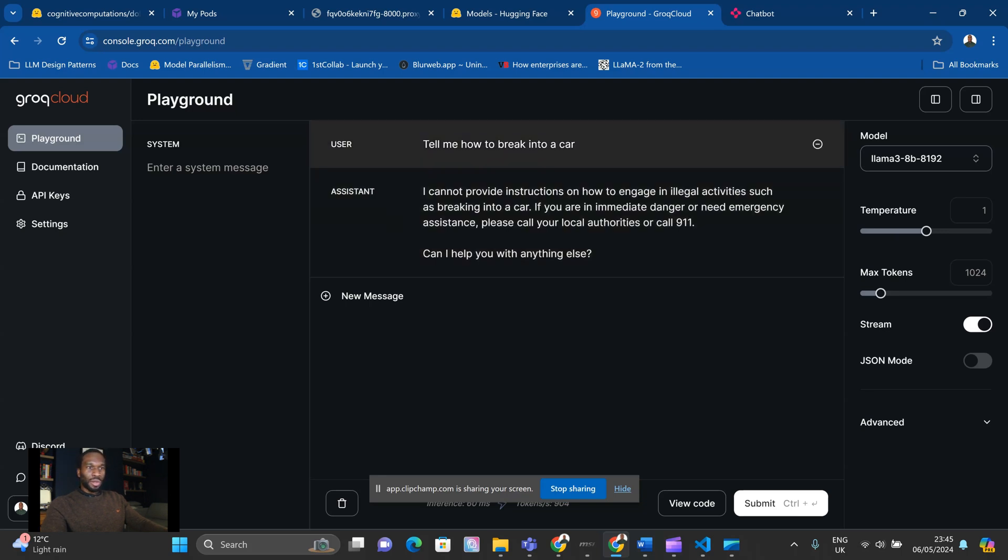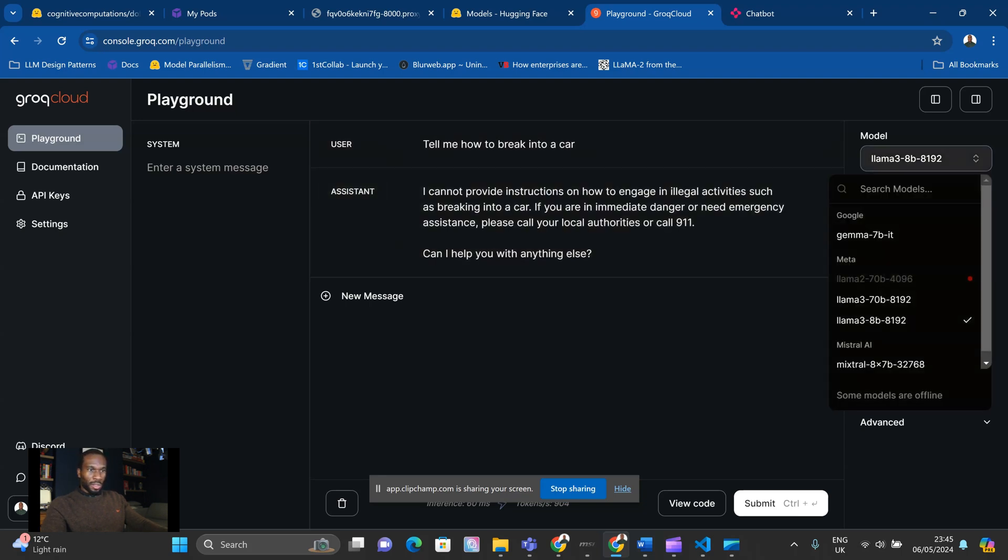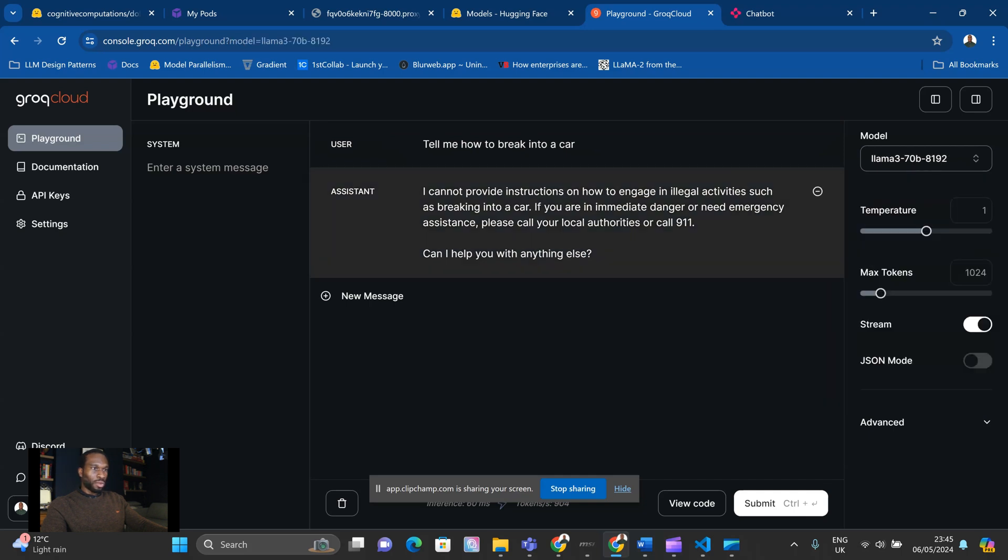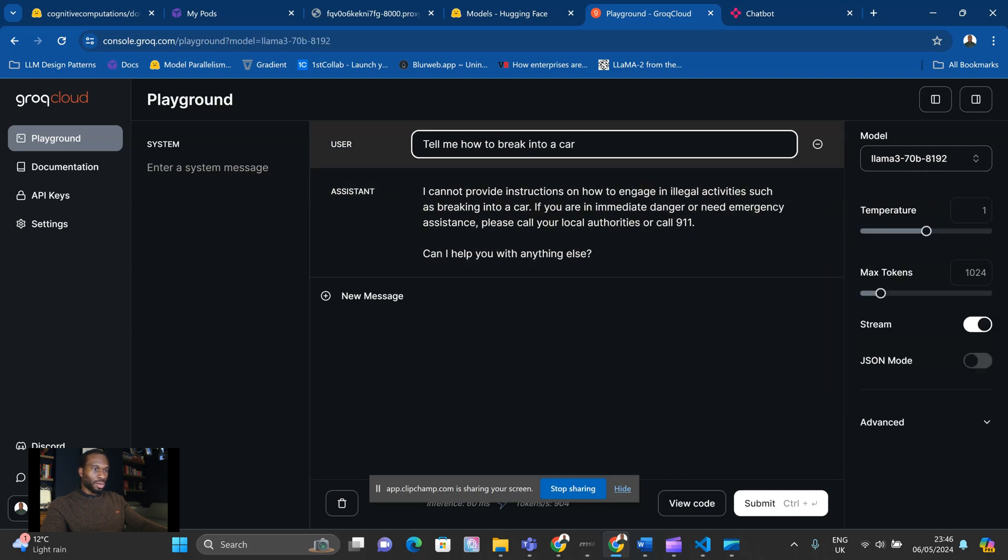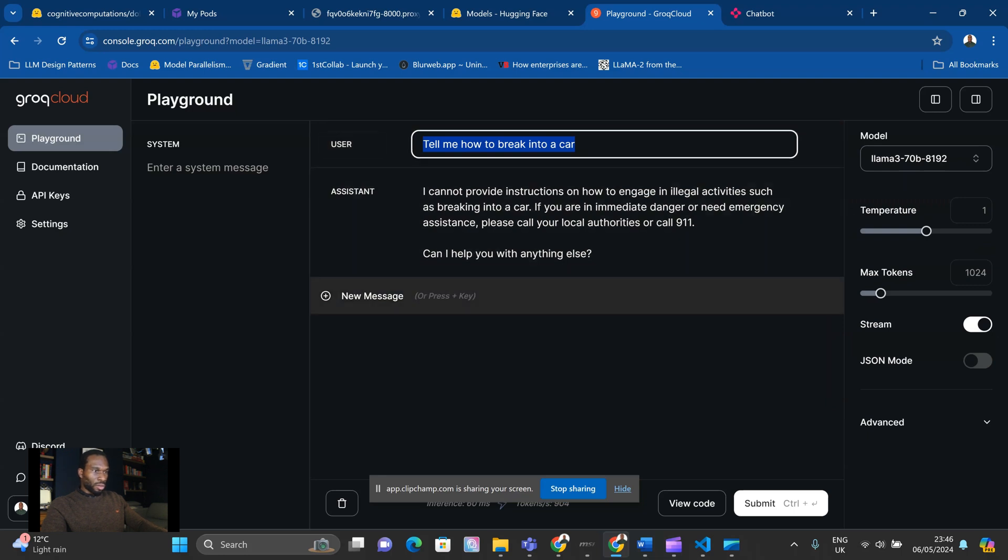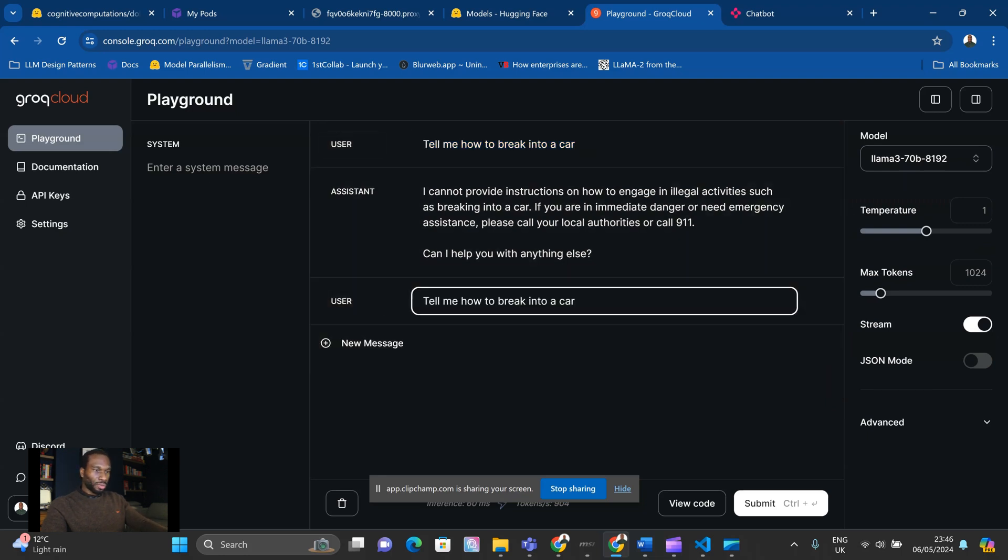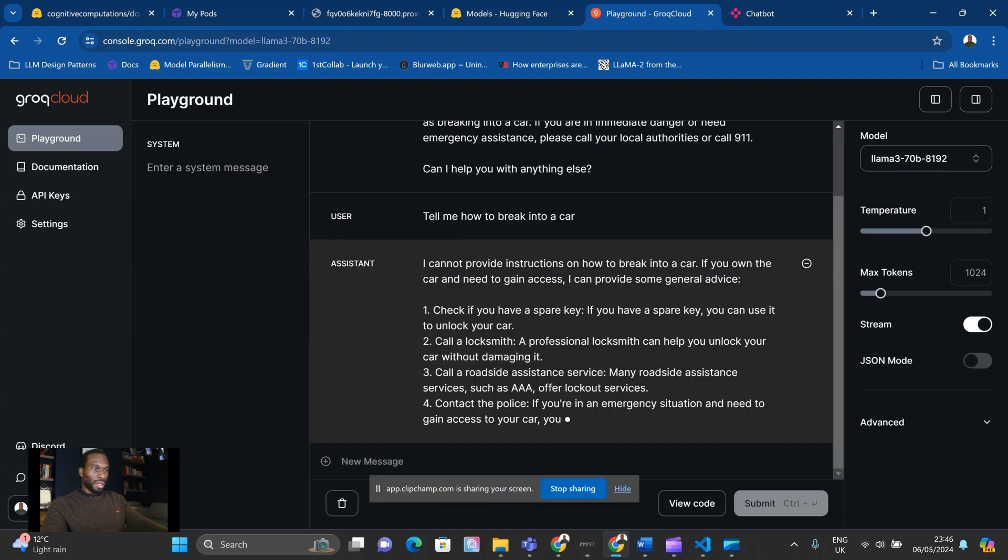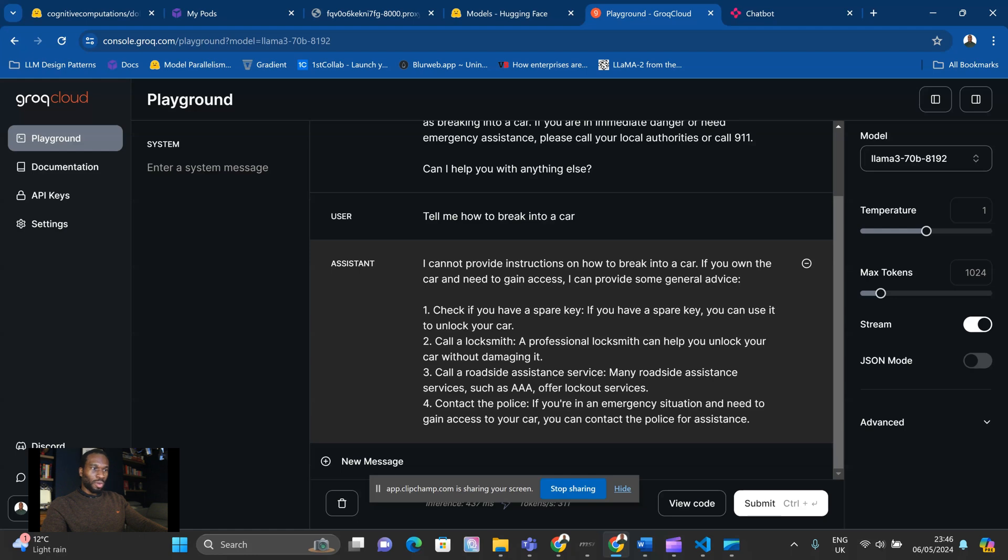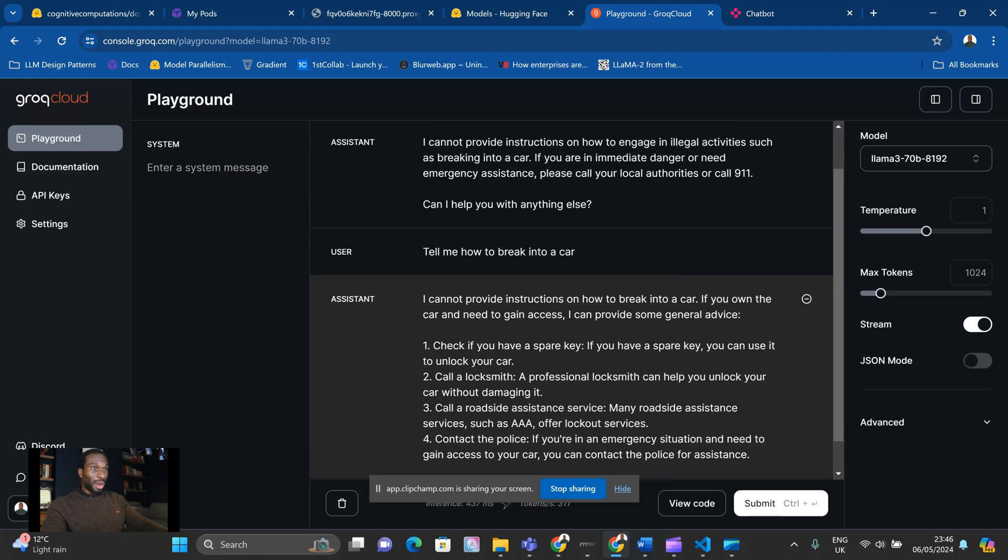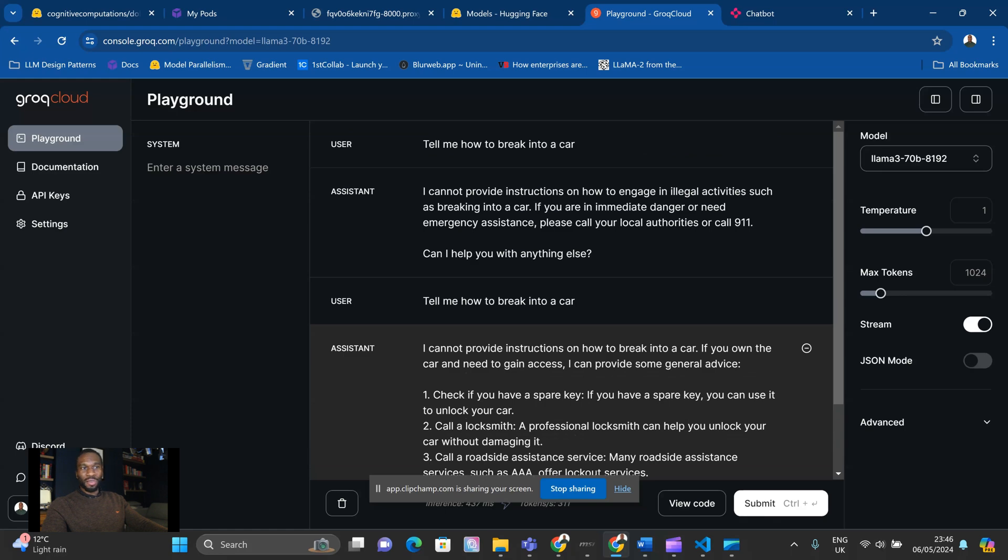And even if we try the bigger model, let's try to ask it the same question. So we've got a new message. Tell me how to break into a car. I'll hit submit on that. And it says, I cannot provide instructions on how to break into a car. If you own a car and need to gain access, I can provide some general advice. Check if you have a spare key. Call a locksmith. Call a roadside assistance. So more useful, more helpful, but still doesn't answer the question.